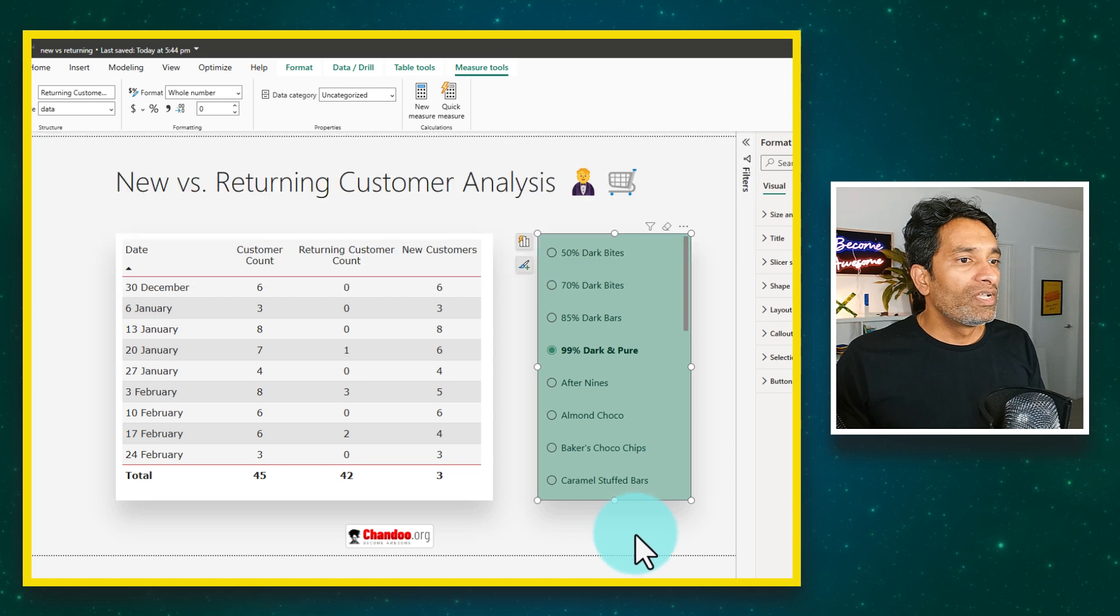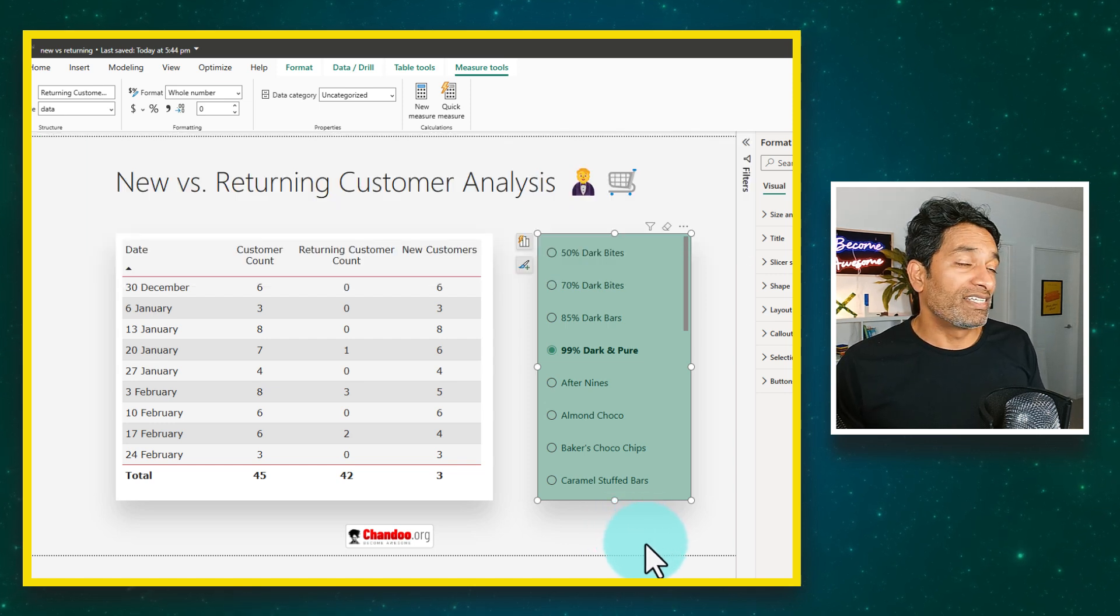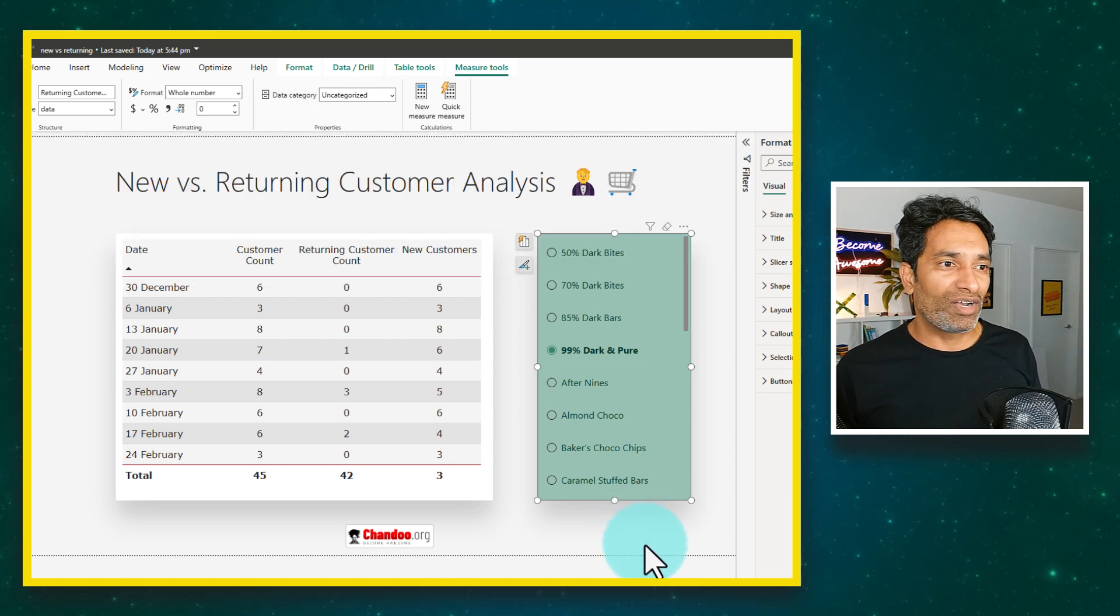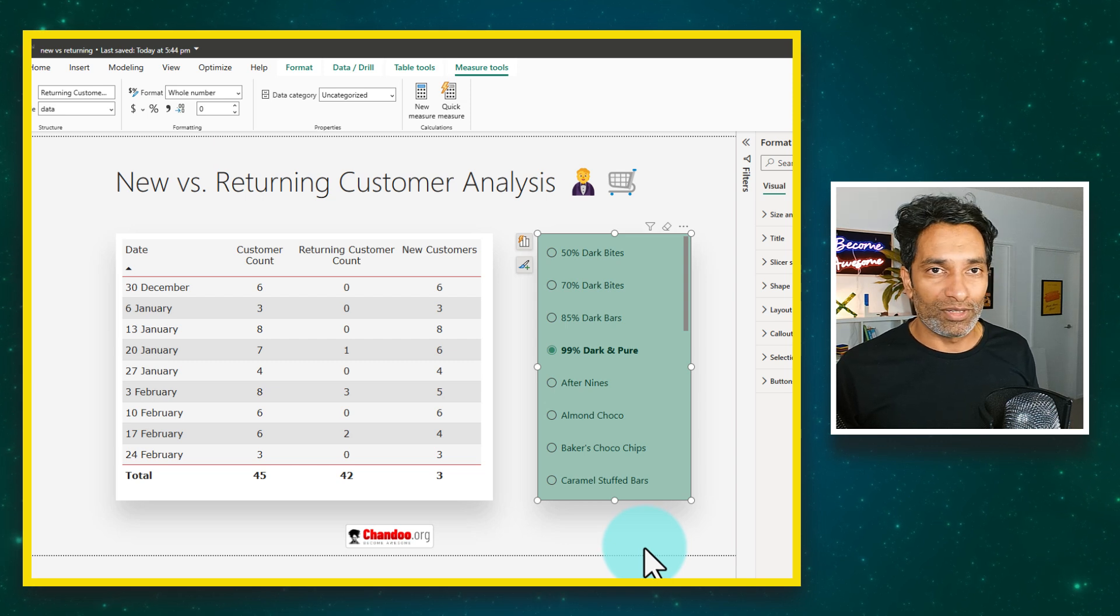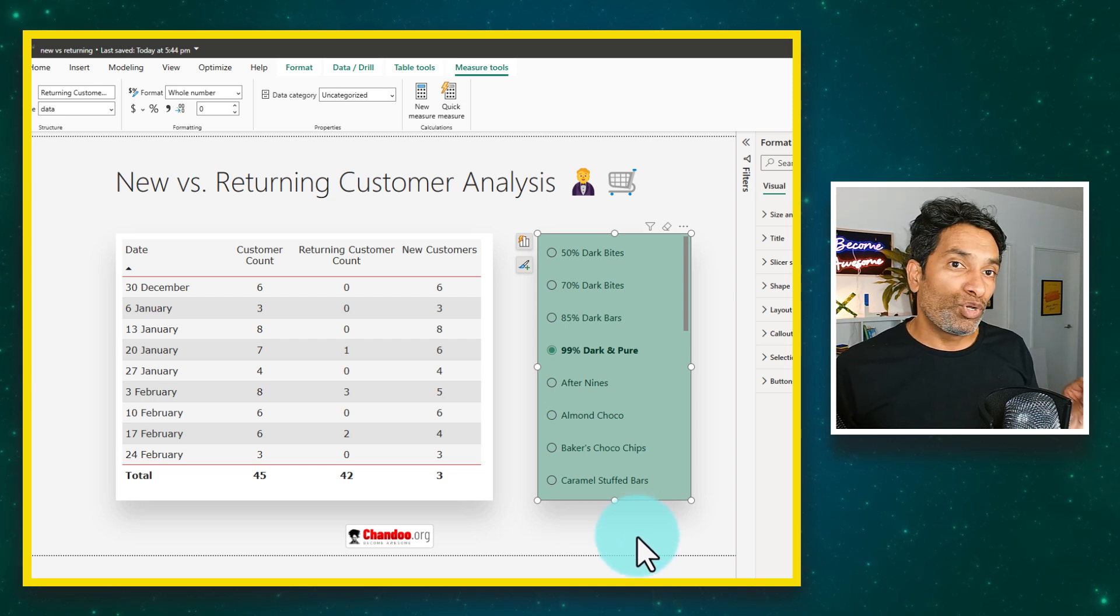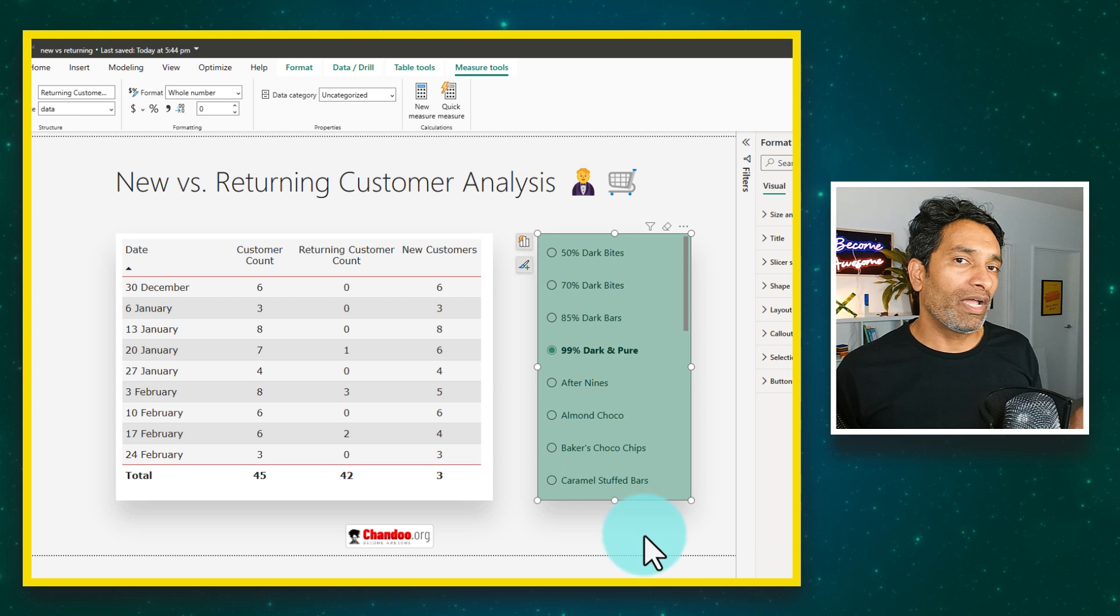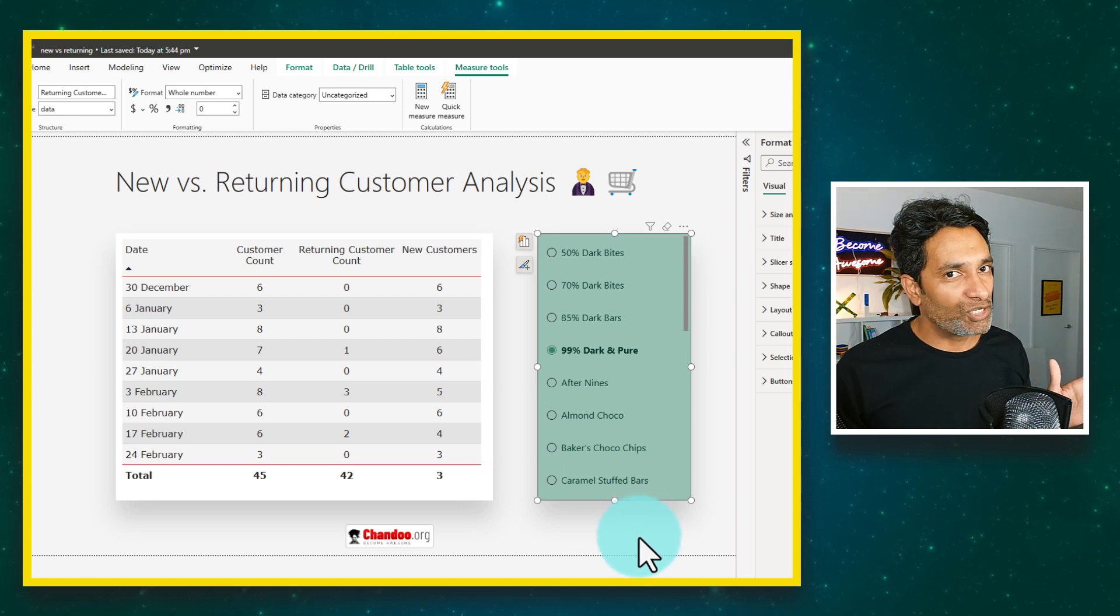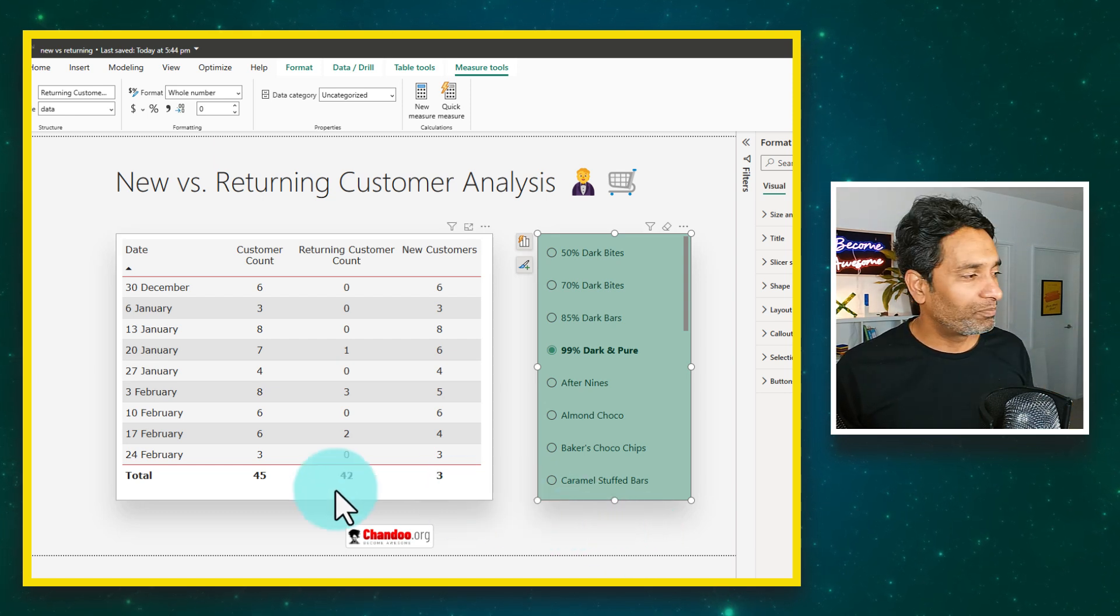So there you go. How did you find this? This is an interesting DAX challenge and I thought I would make a video of it so that you can also learn this technique. Let me know your thoughts and how you solve this problem in Power BI using the comments below. I'll catch you again somewhere else. Bye.